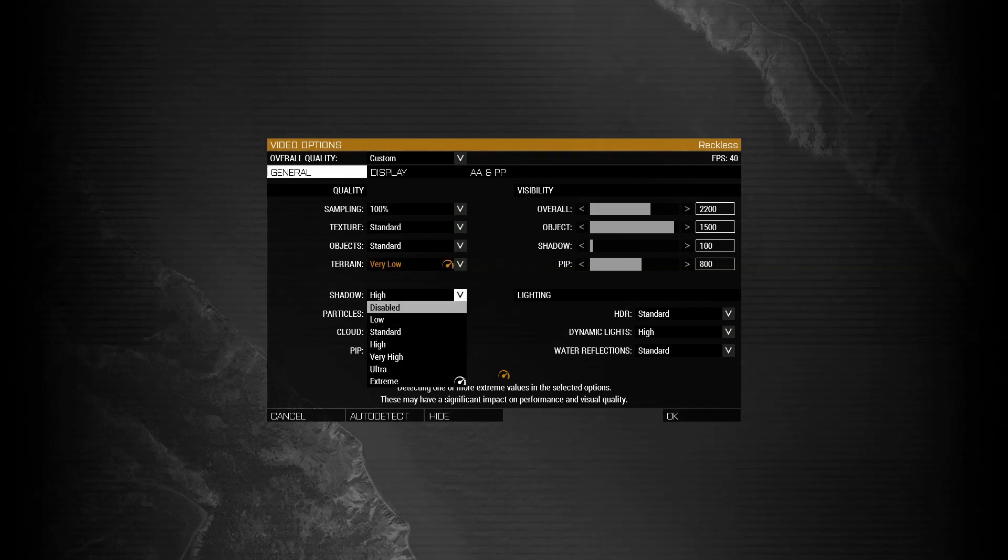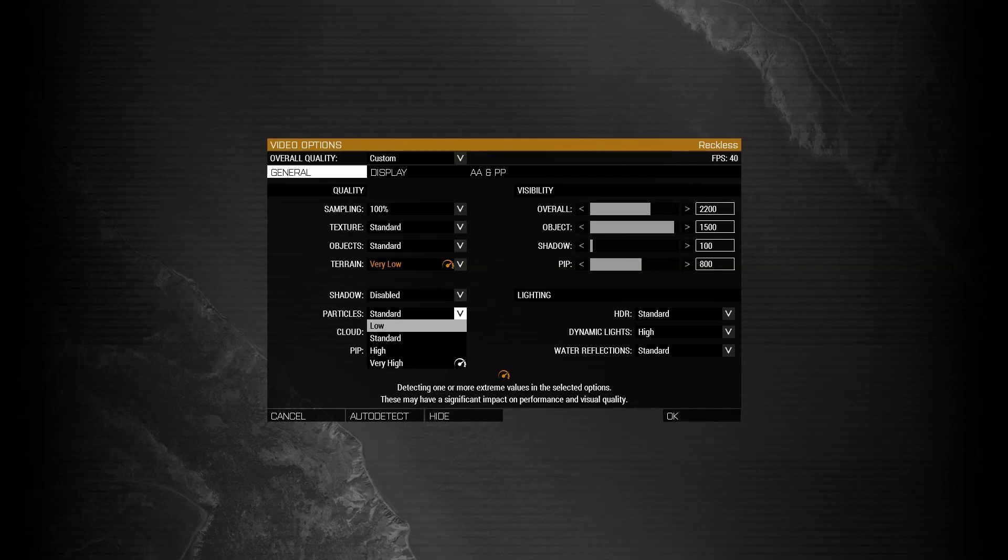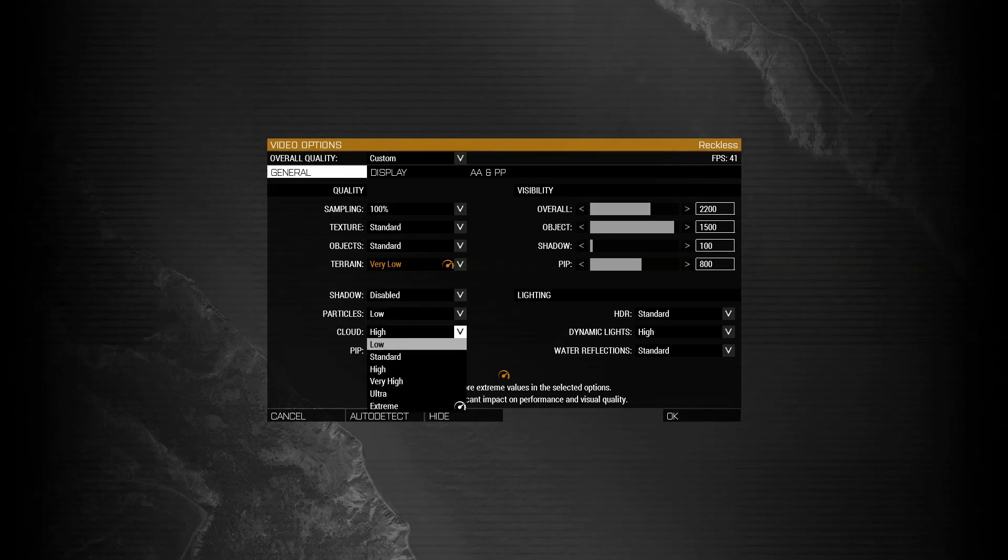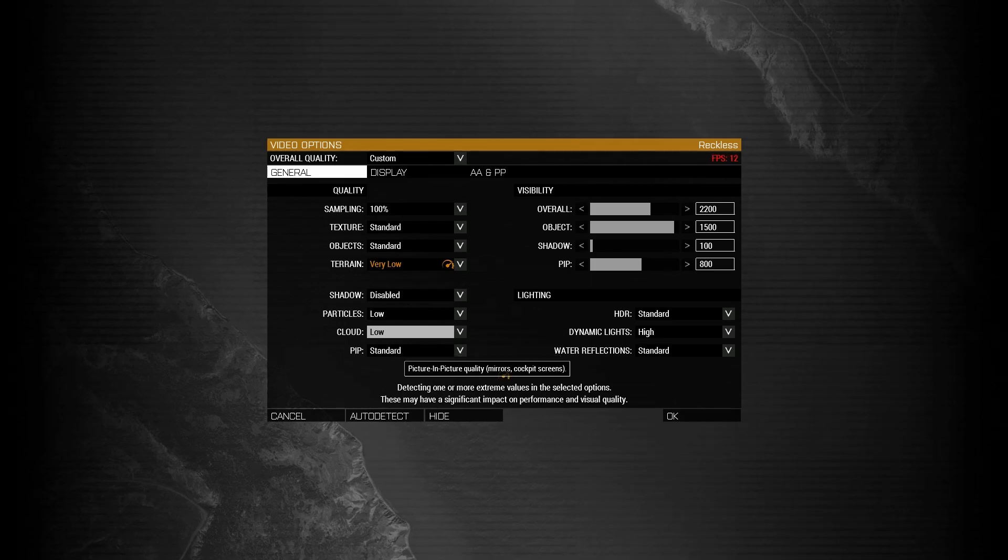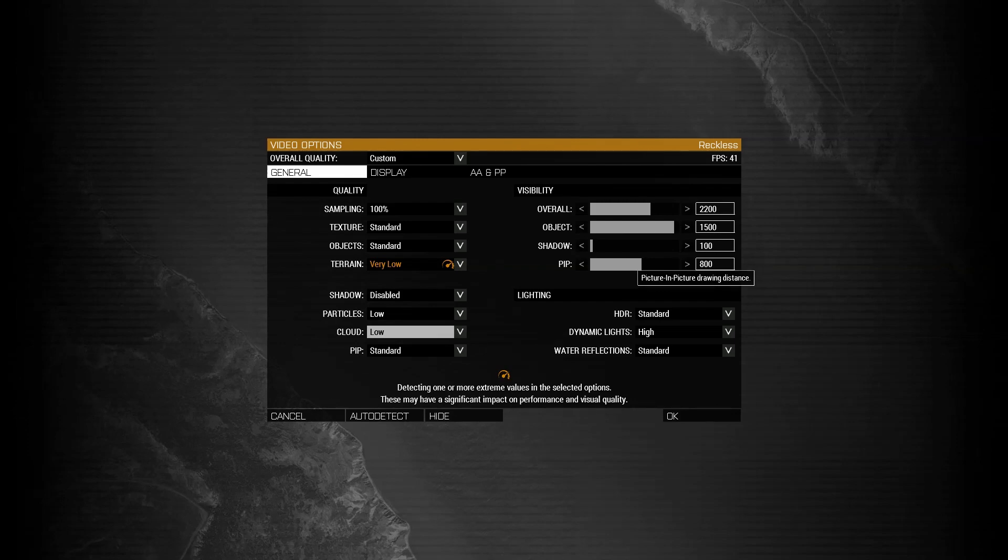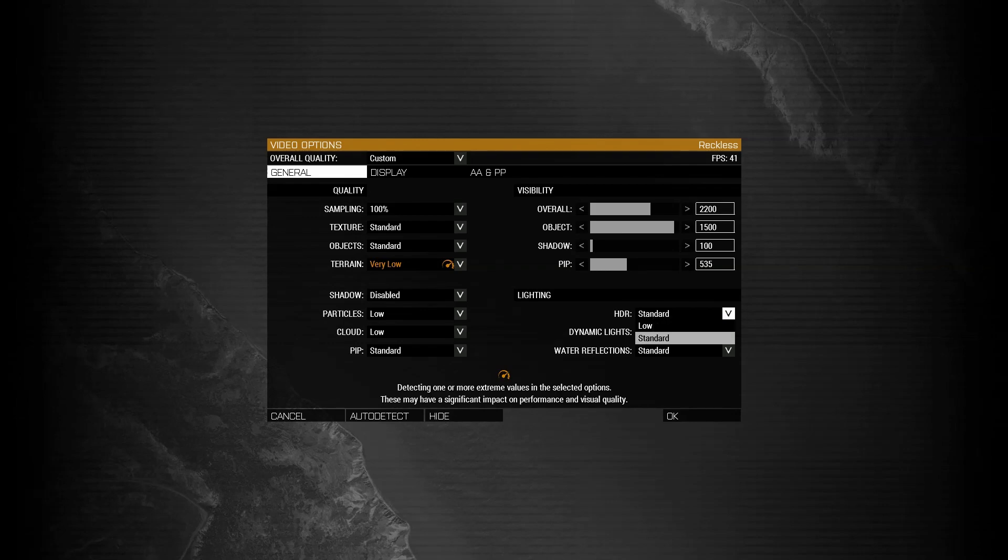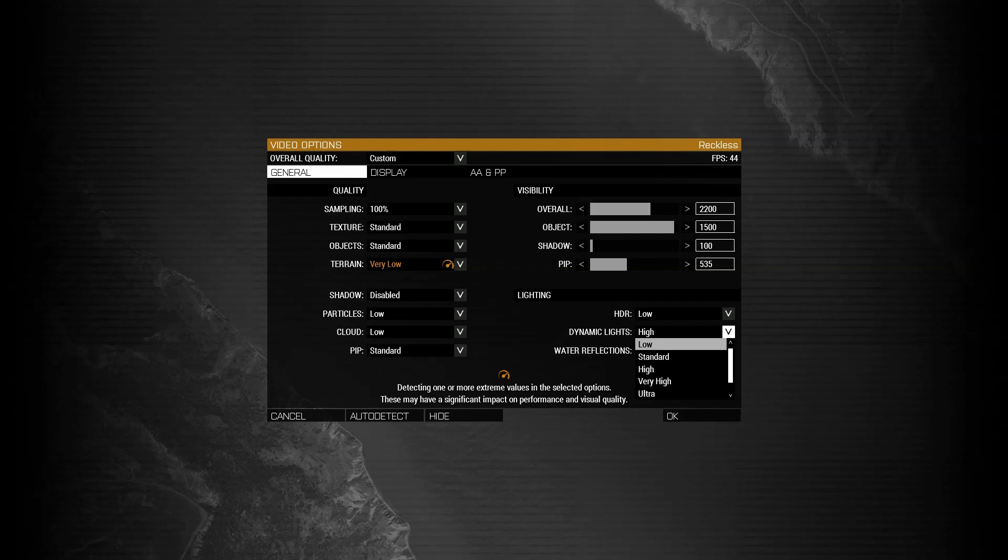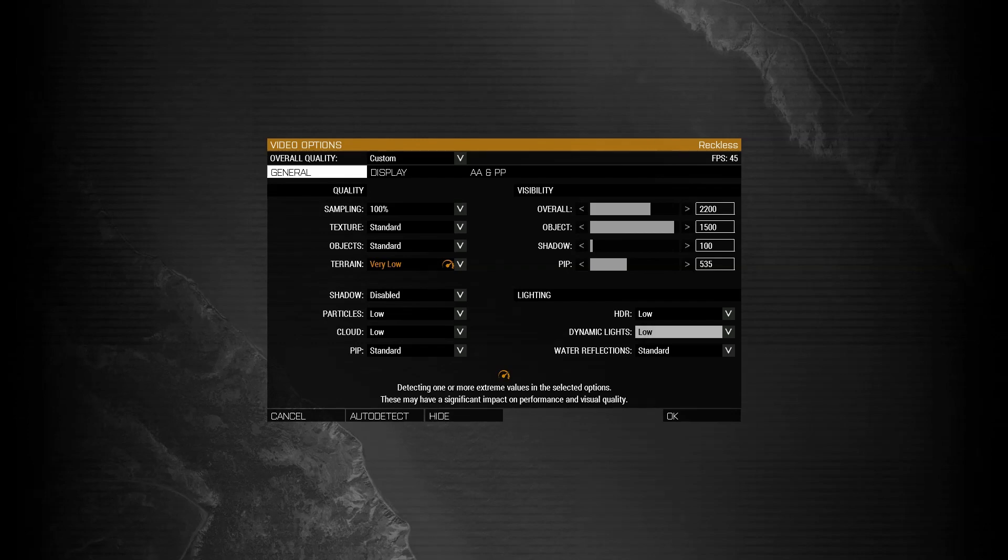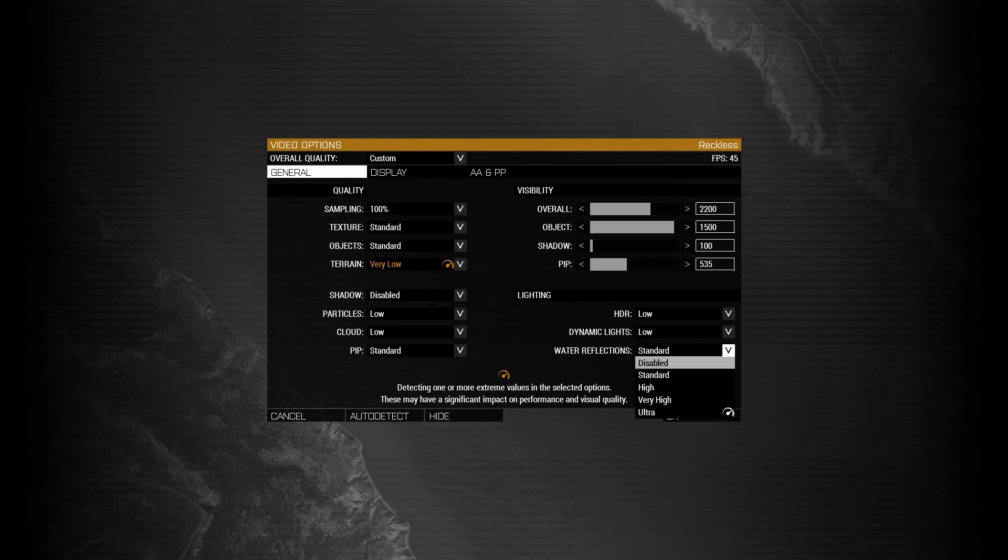For shadows, I like to disable this. For particles, I like to put on low. For clouds, on low. For PIP, I actually do like to leave this on standard and I'll come here and I'll put this to about 500. HDR works along with the dynamic lighting. I'm going to go ahead and put this on low. I'm also going to put dynamic lighting on low, and I'm going to disable the water reflections.